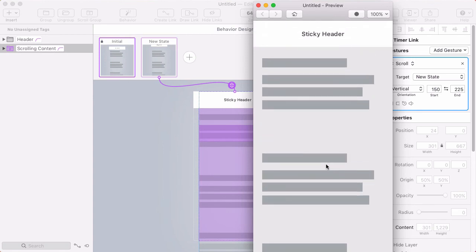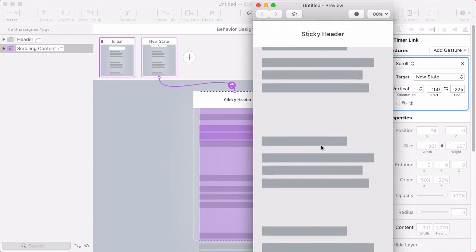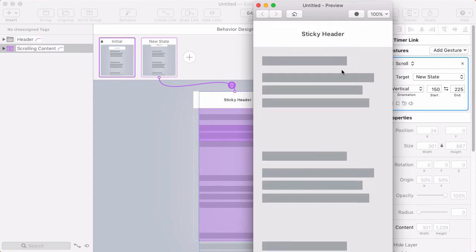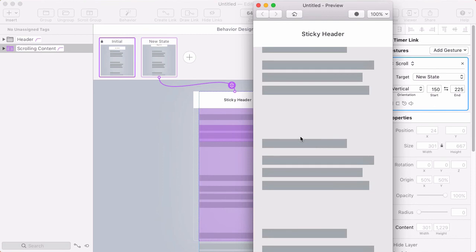So that's the sticky header effect that we're going for and all that's left is to fine-tune the position of that range. So maybe I want it to start scrolling when I reach this second paragraph of text.